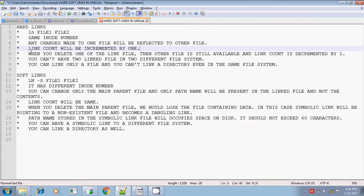The initial character will be 'l' in the listing. When you delete any one of the linked files, the other file will still be available, but the link count is decremented by 1. You cannot have two hard linked files in different file systems.